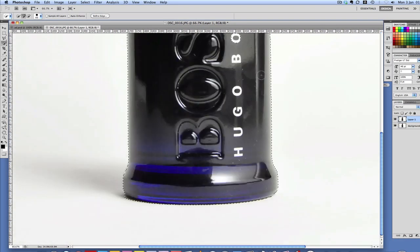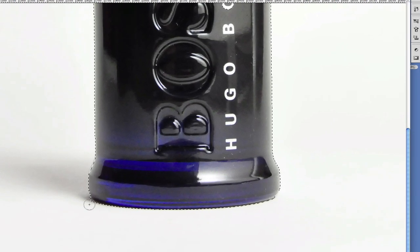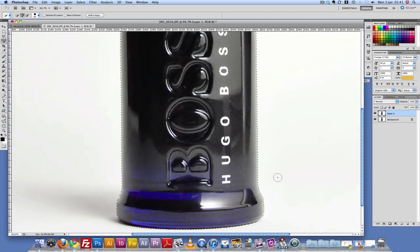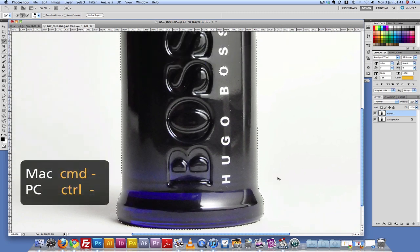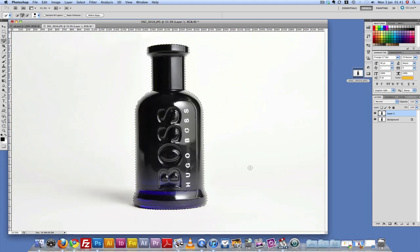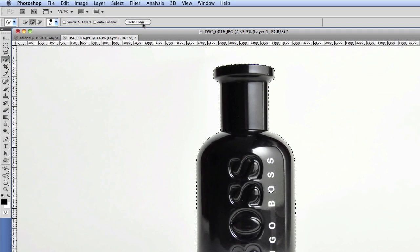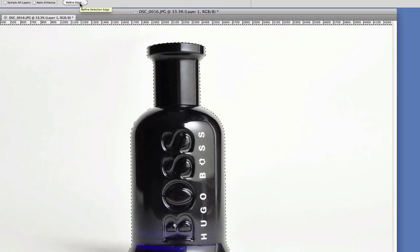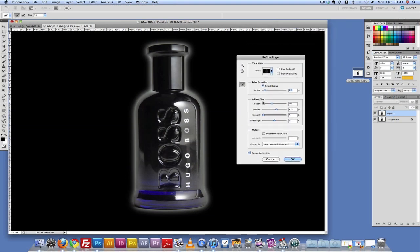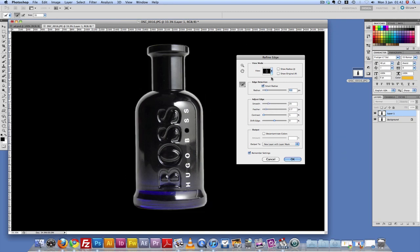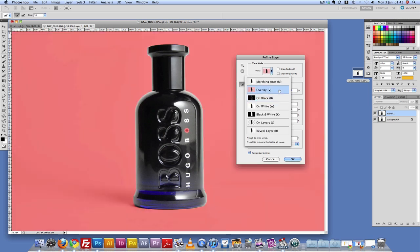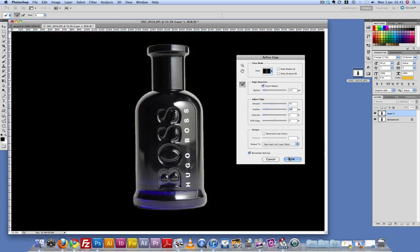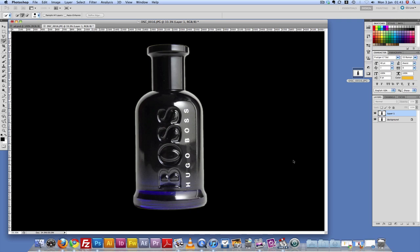I'm just going to scroll down all the way to the bottom here to make sure everything is selected. I'm going to zoom back out by pressing Command or Control minus. Now we're going to go to Refine Edge because we want to make sure that we have a smooth outline on our selection. I'm just going to play around with these controls — you can change the view mode to overlay or a white background. This seems just about right, so I'm going to commit to that by clicking OK.